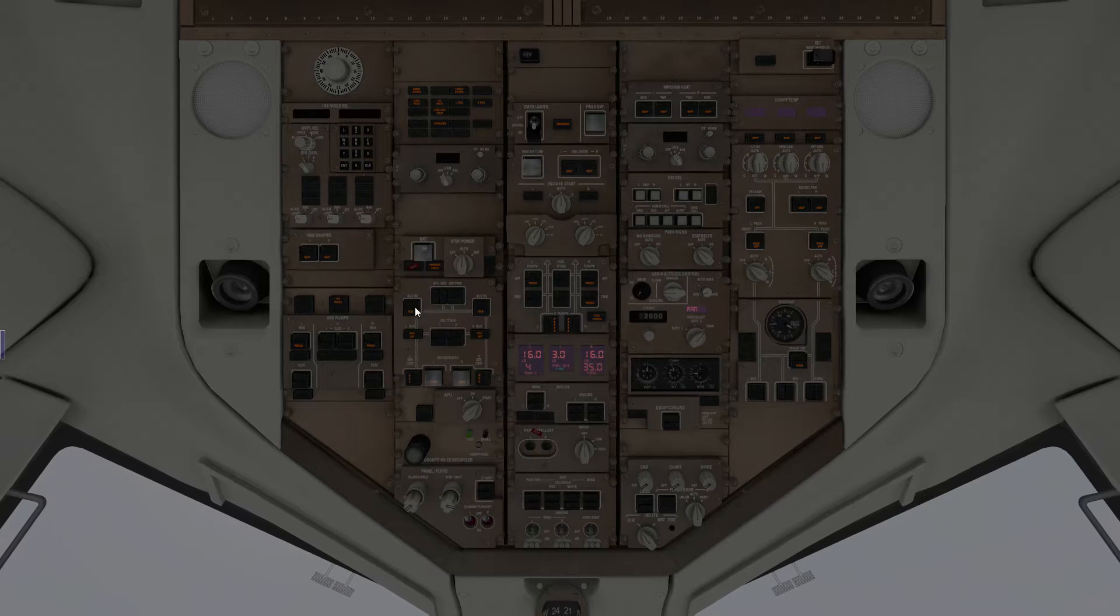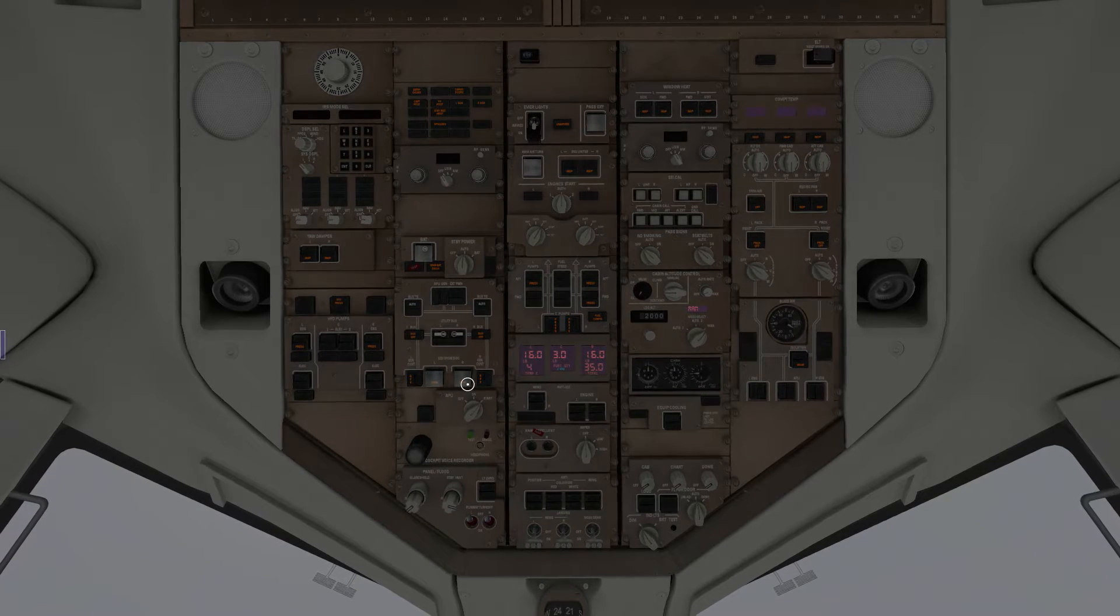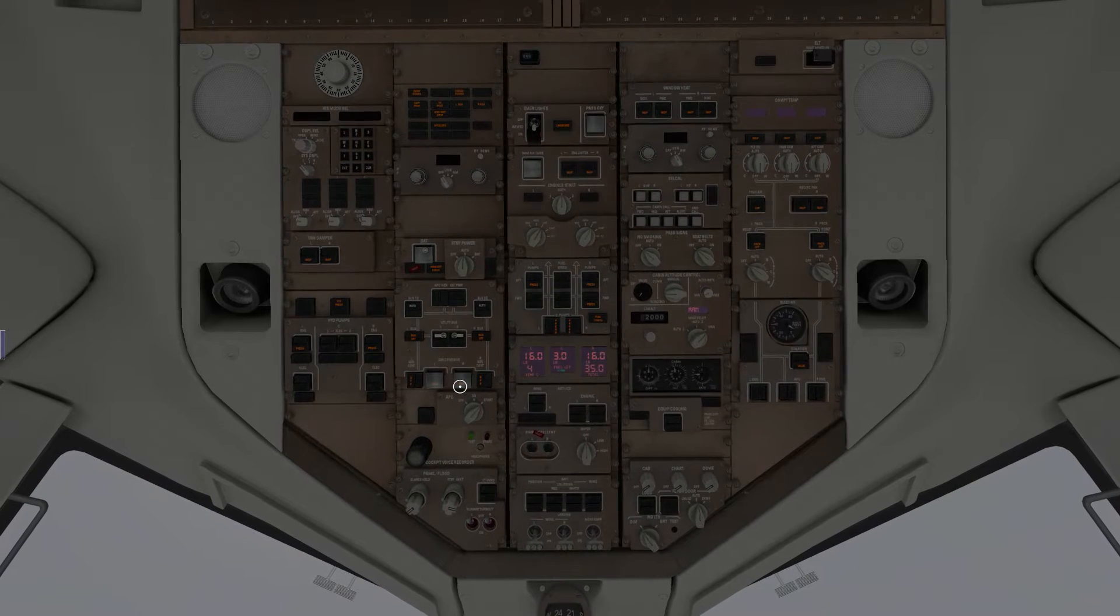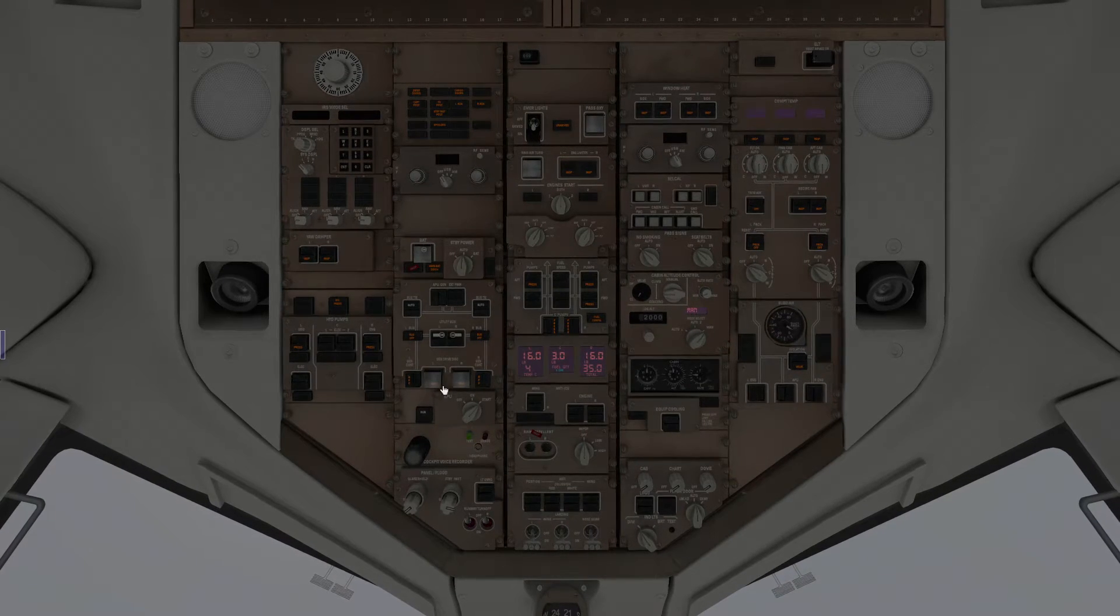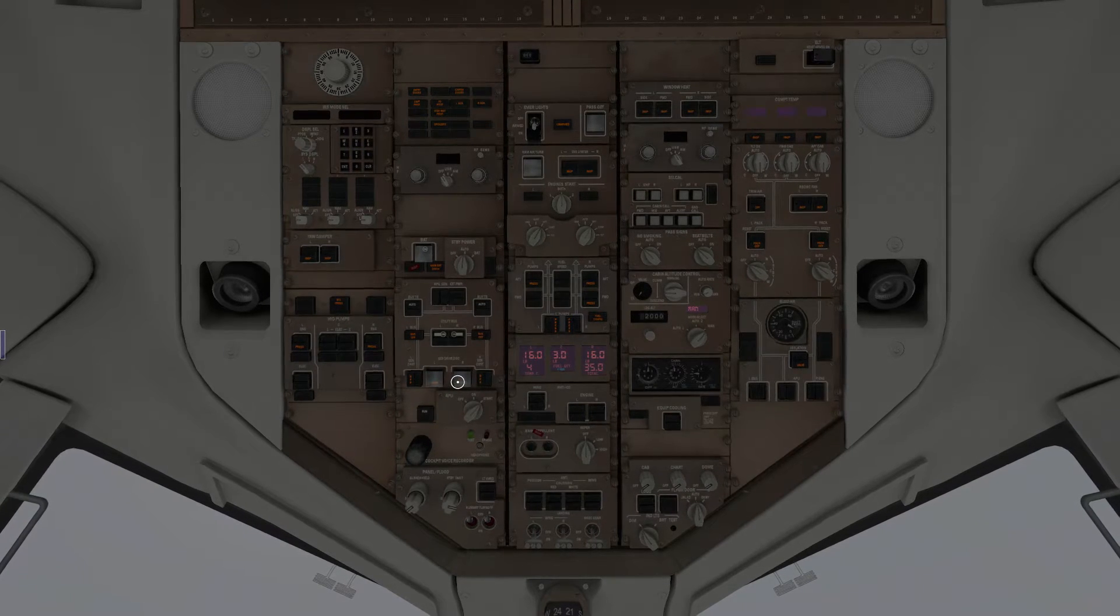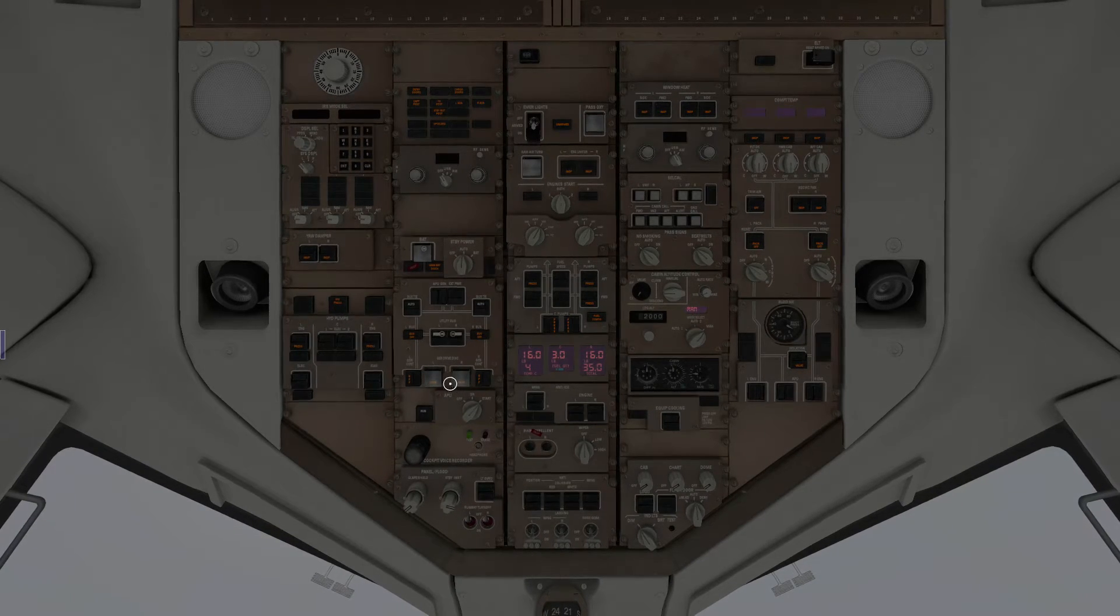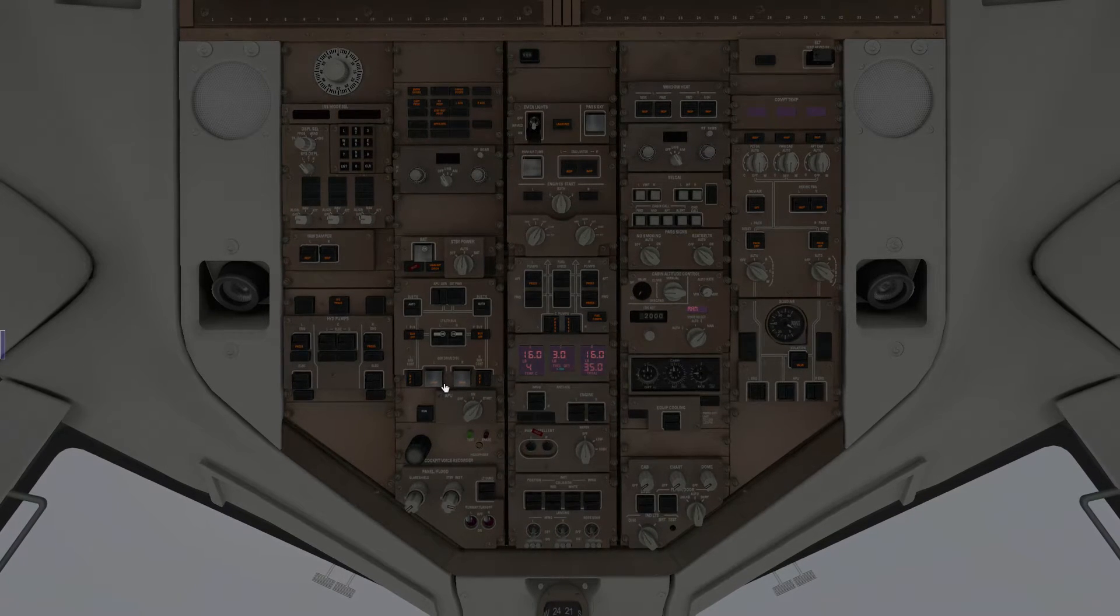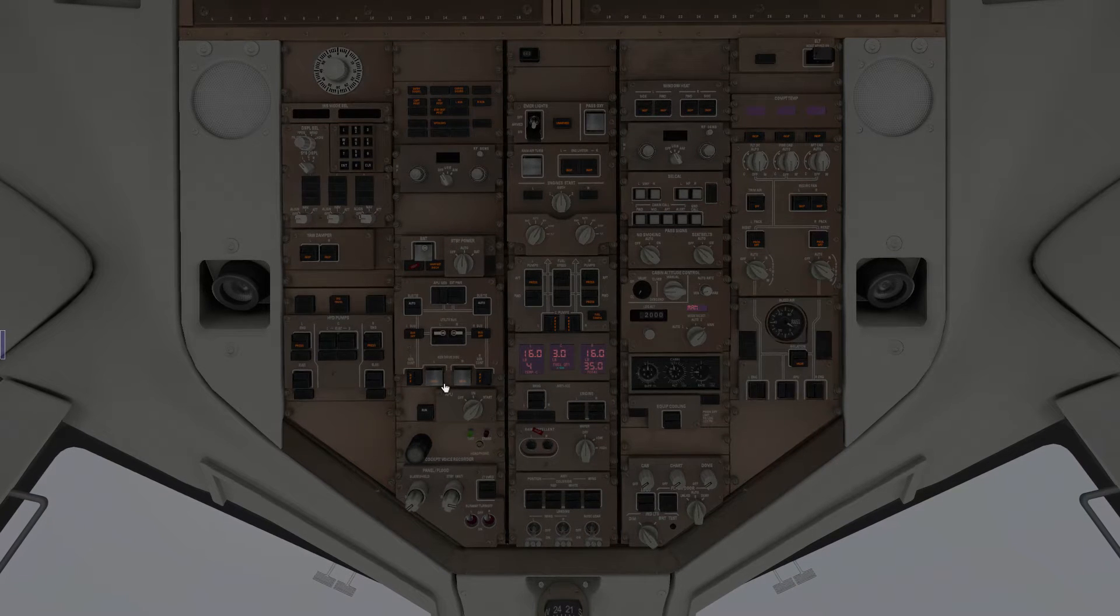Don't worry about the fault message, this will go away. Next, we're going to turn on the bus ties left and right, as well as the utility bus for left and right. Whatever you do, do not touch the generator drive disconnection switches, or your boss will be mad with you. If you disconnect the generator from an engine, it can only be reconnected in maintenance on the ground, so don't do it unless you have to disconnect the generator.